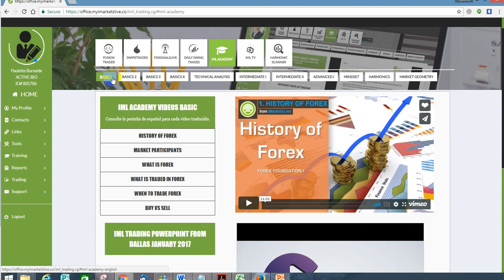More importantly, you actually have access to this 24 hours a day, 7 days a week. There's no restriction on when you can watch these videos, and the greatest thing is that if you're like me, sometimes you need to watch them over and over again to be able to connect the dots — and you can actually do that.